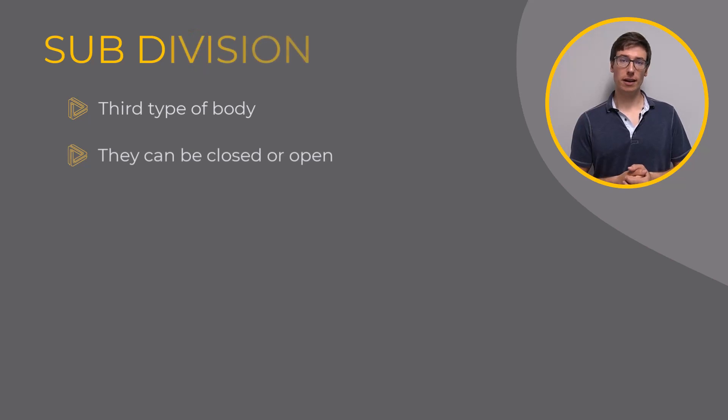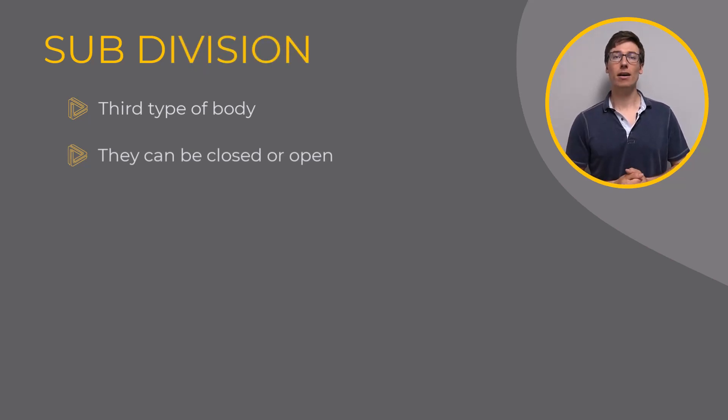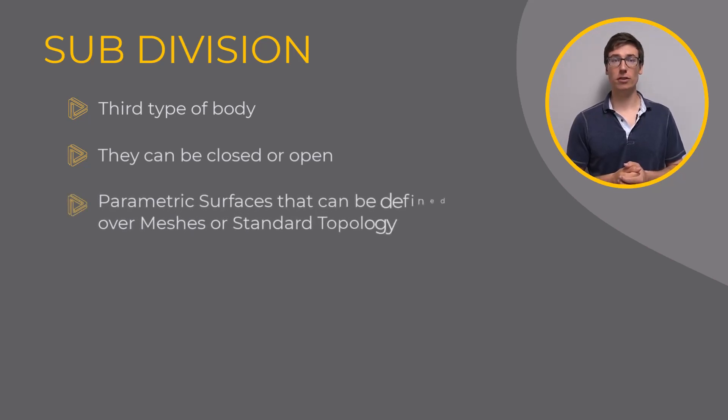Subdivision modeling has gained popularity in the past few years. They are parametric surfaces that can be defined over meshes or standard topology.